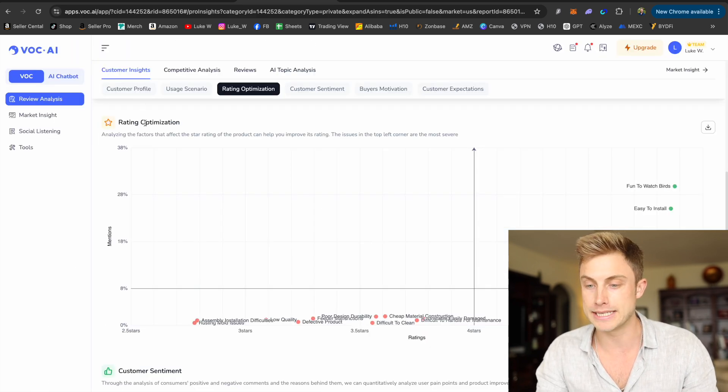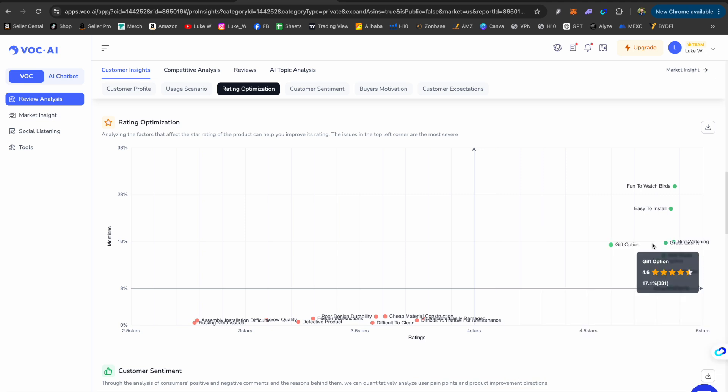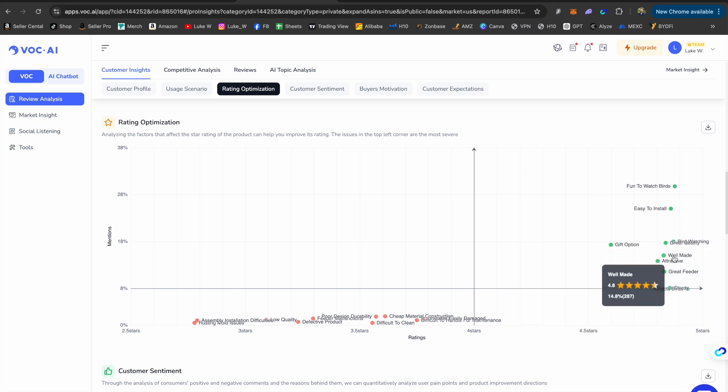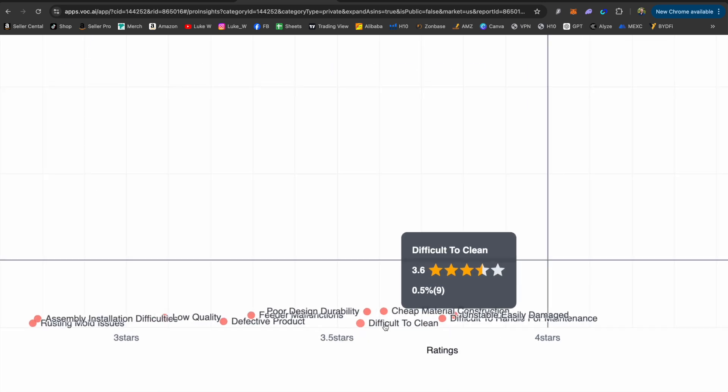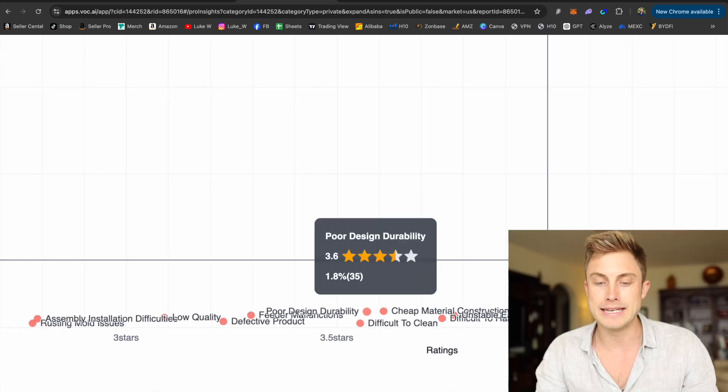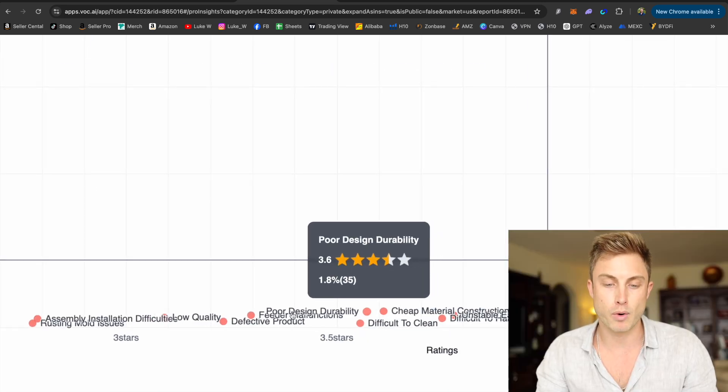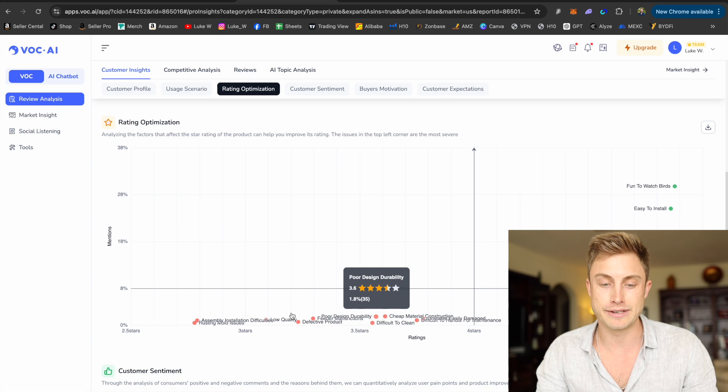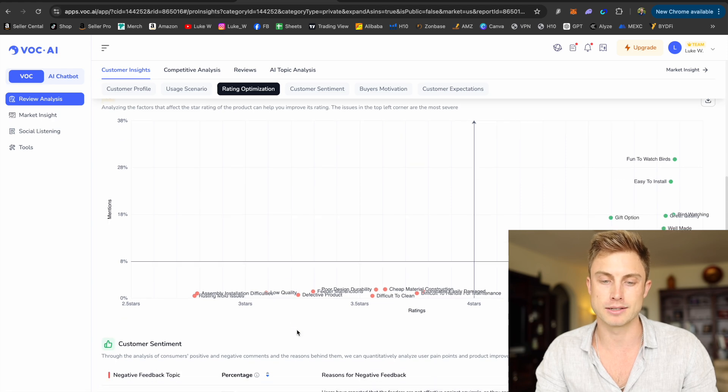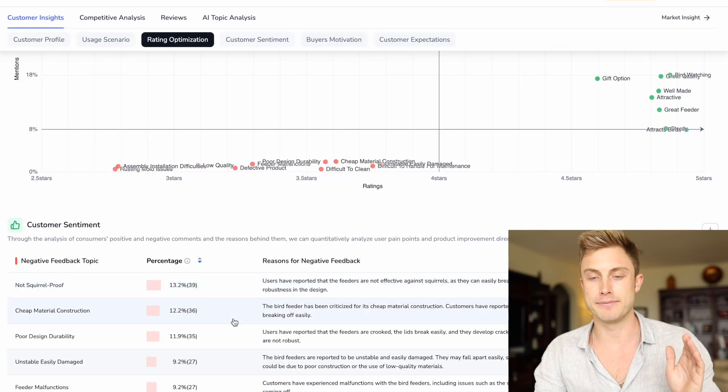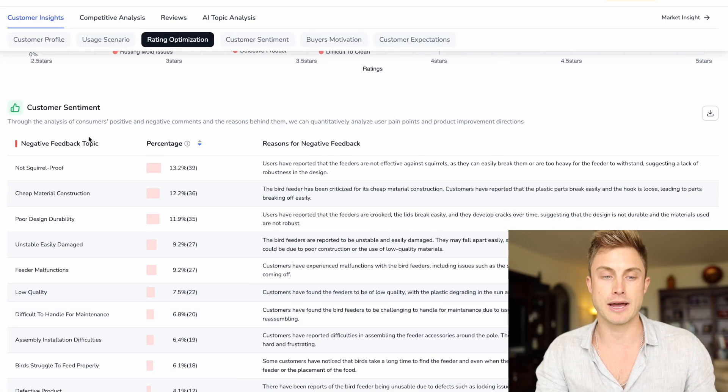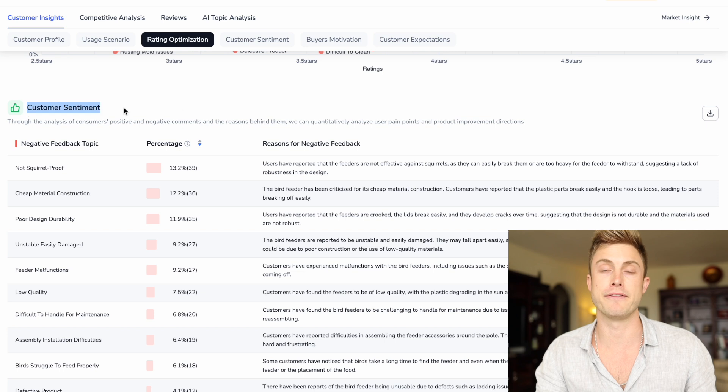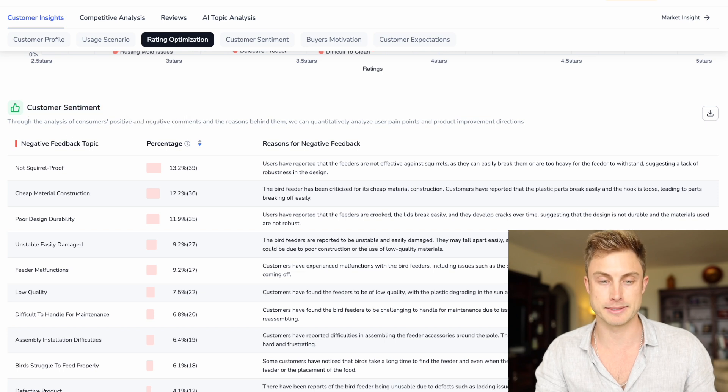It'll give you a rating optimization. So all the good reviews were saying it's attractive, it's well made, it's a gift option. And then you can see over here, difficult to clean some of the negative reviews, poor design quality, defective product. But what's going to give me a better look on all that is actually coming into one of my favorite things to look at, the customer sentiment.